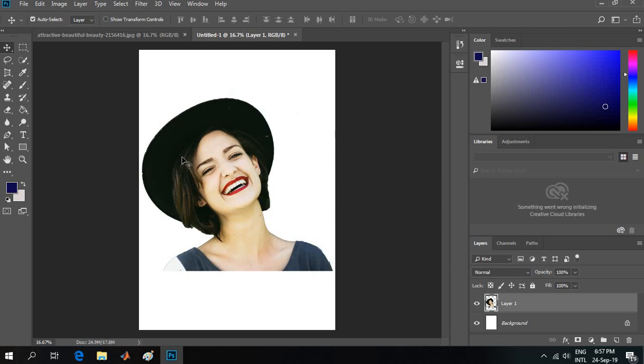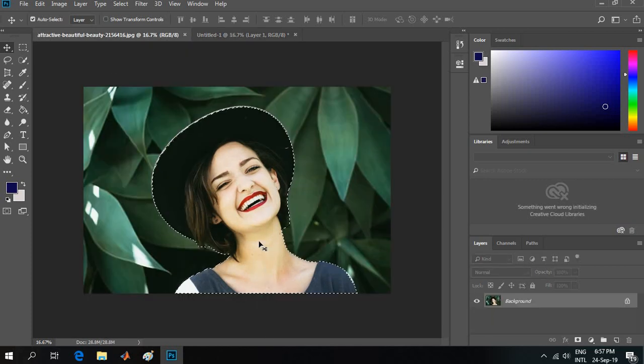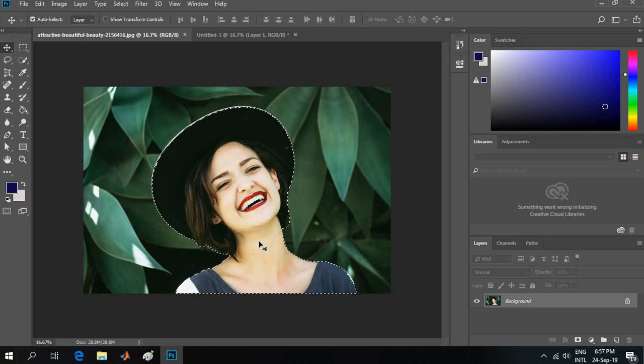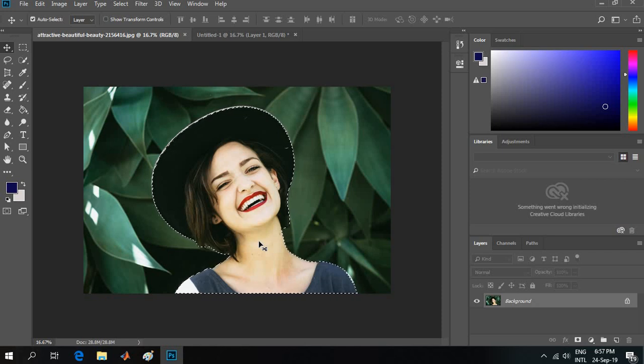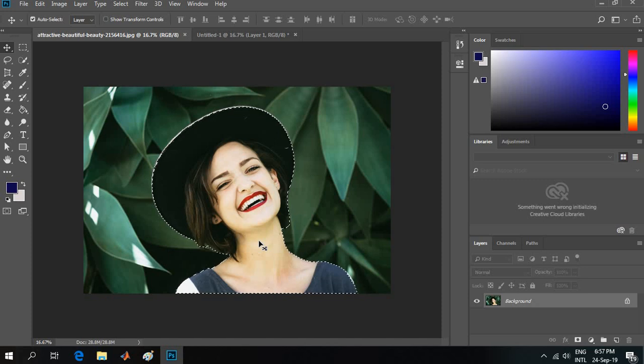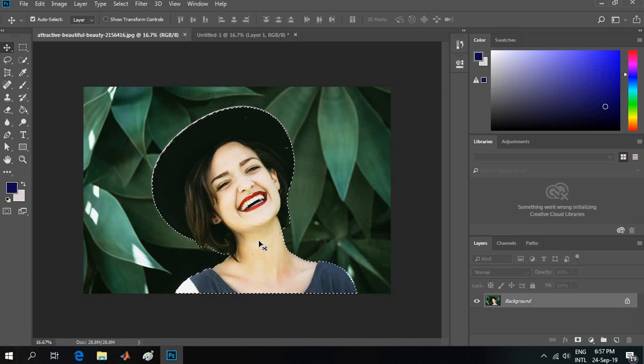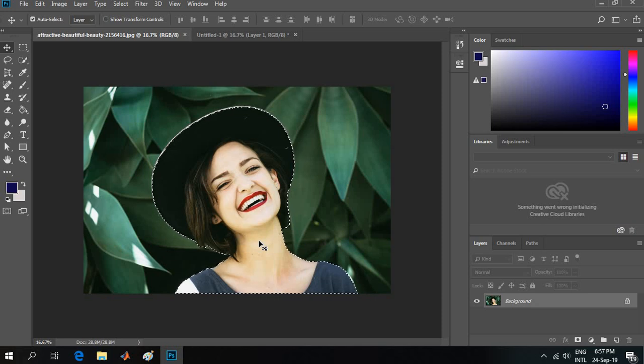Now this is my photo which I have selected from the original image. That is how you can select a portion of a photo very quickly using Adobe Photoshop.